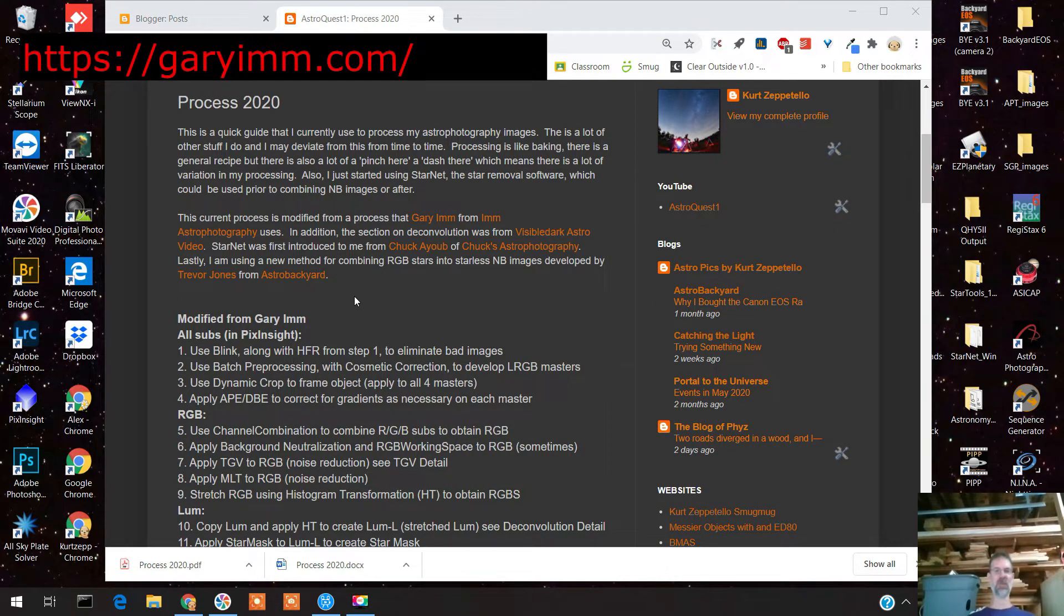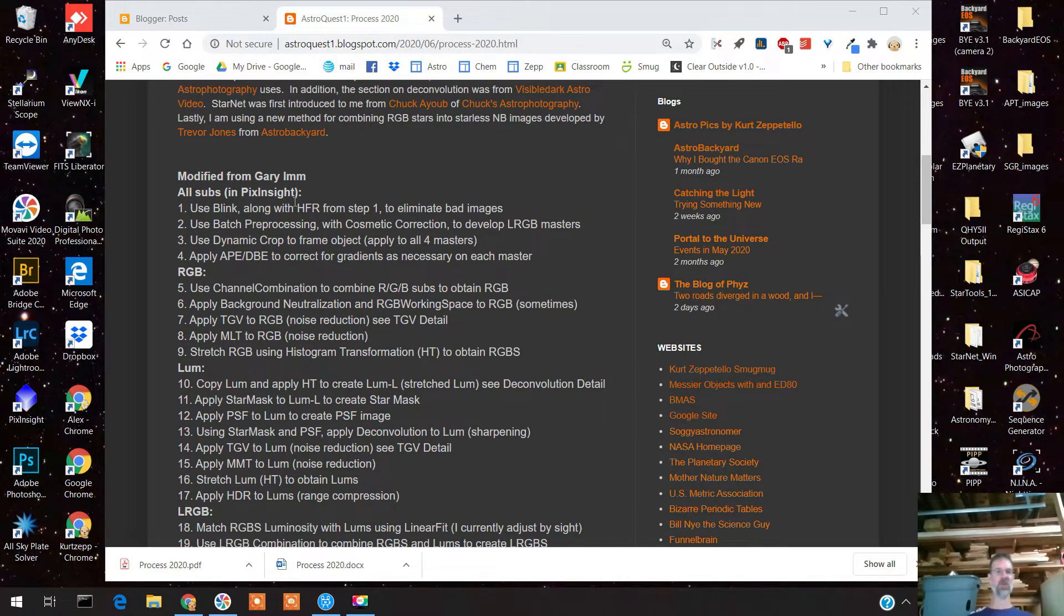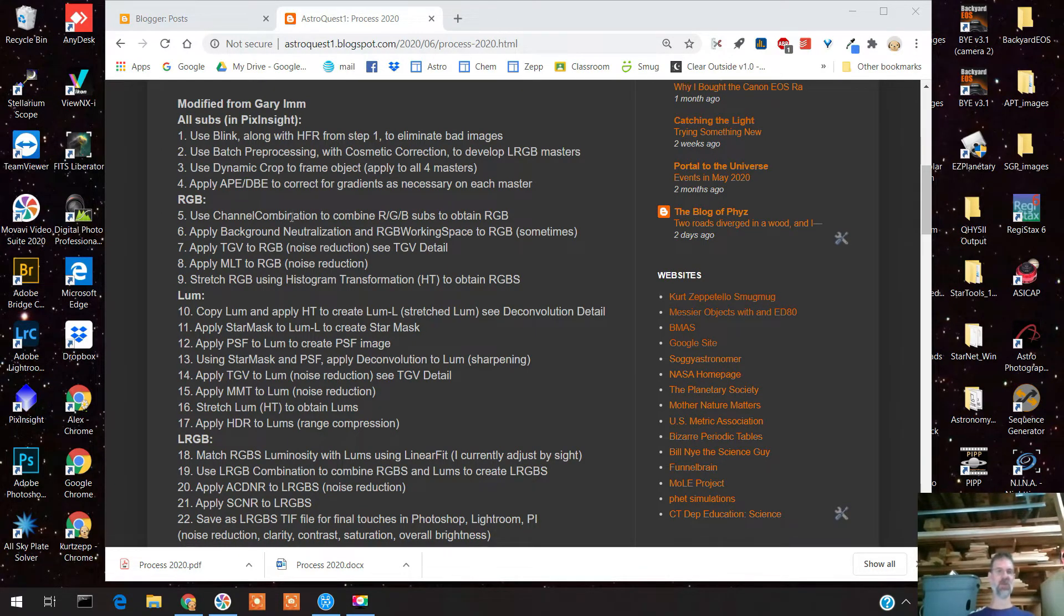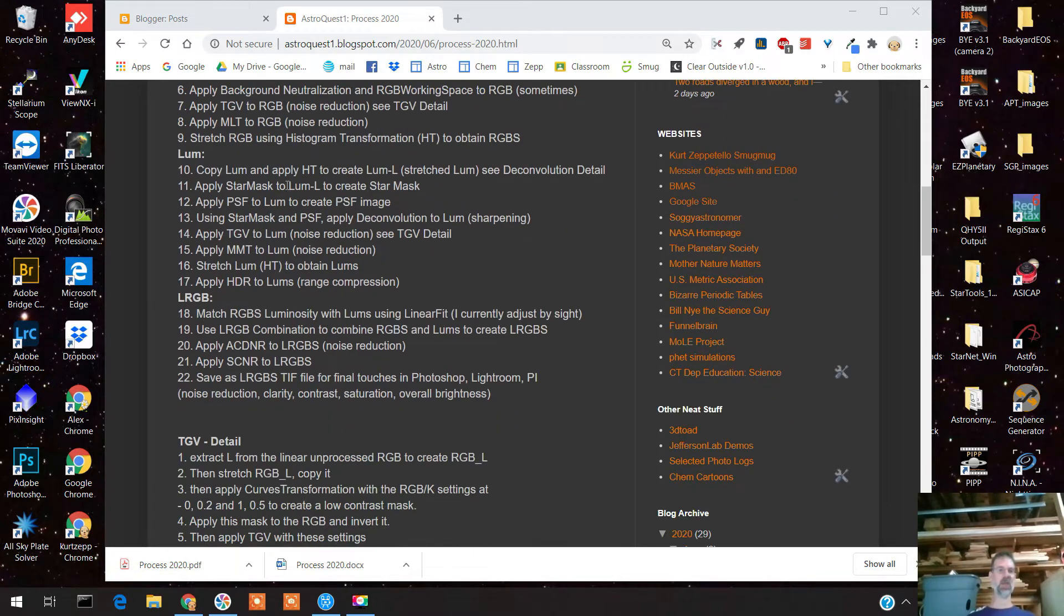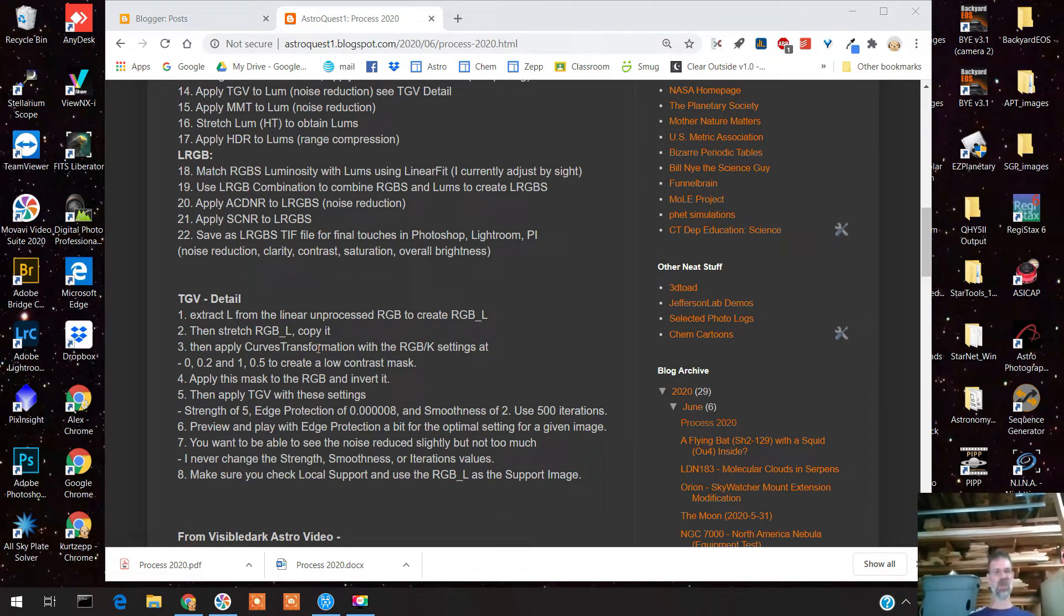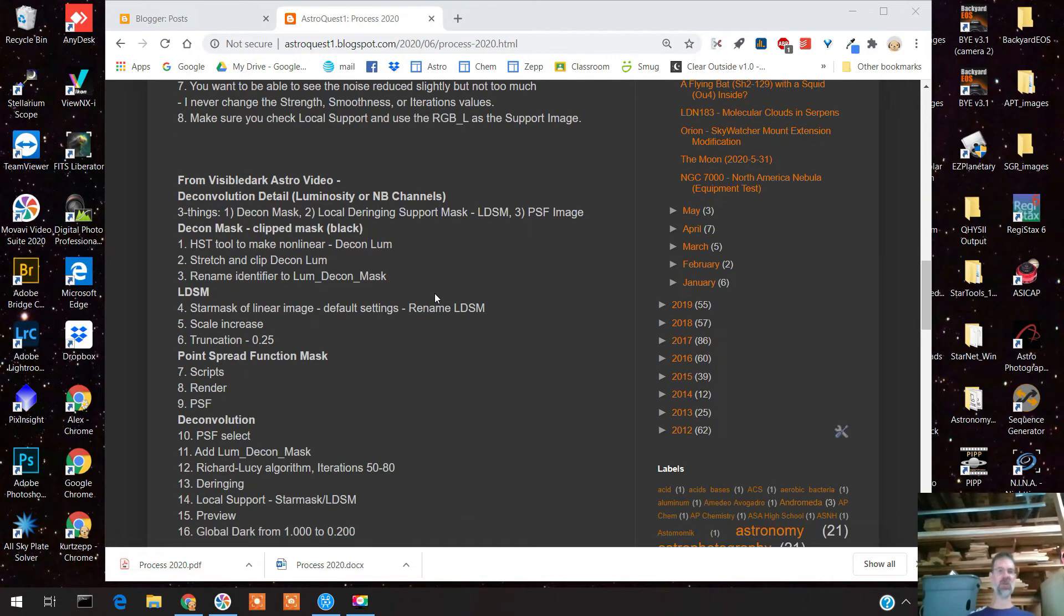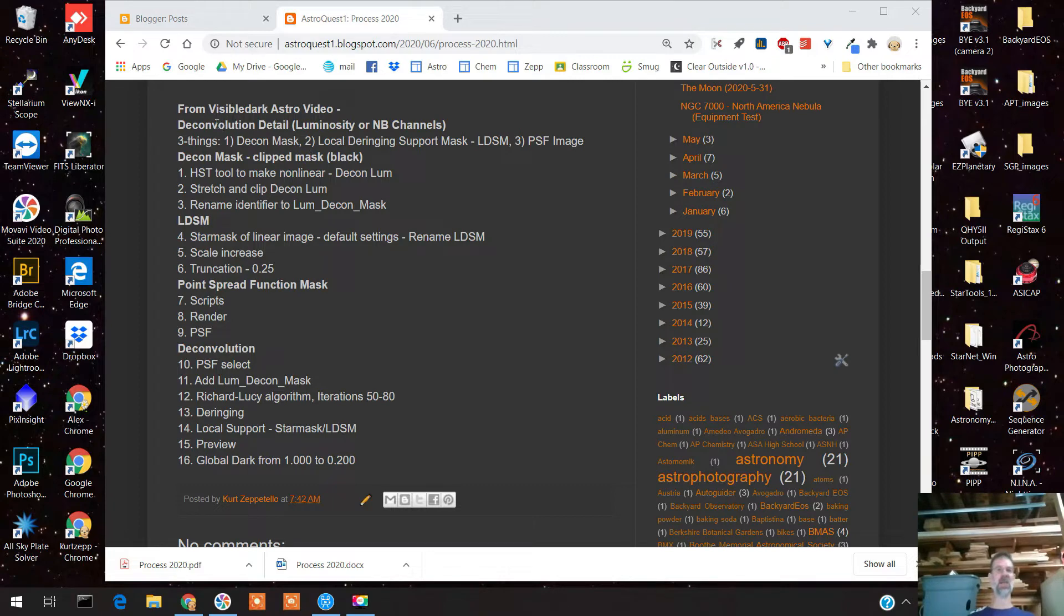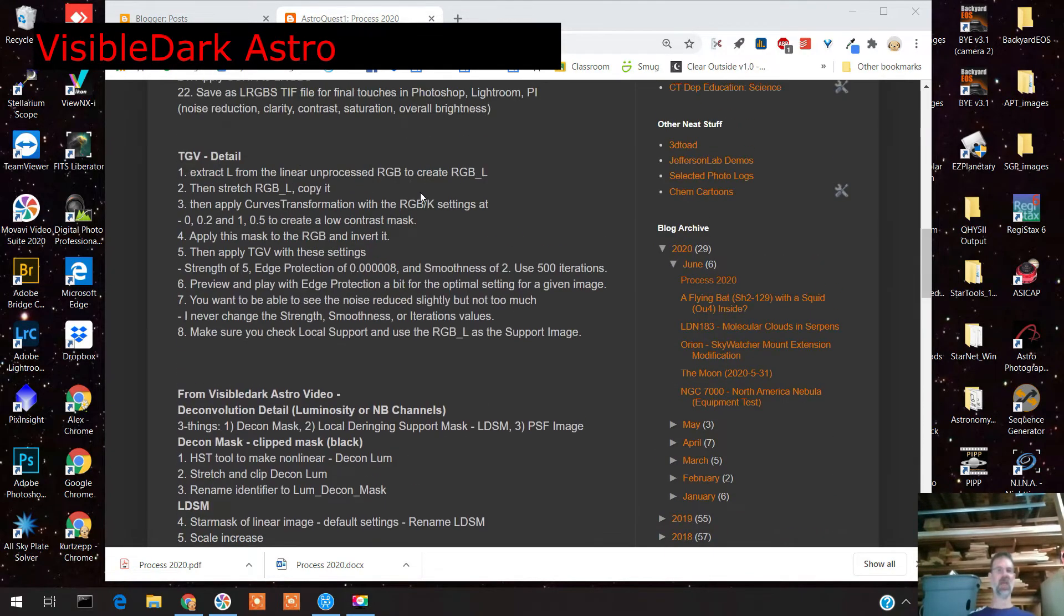This current process I'm using came from Gary Ein from Ein Astrophotography. I modified it a bit. If you look through it, this is what I do for everything in PixInsight when I start off - going from stacking to noise reduction to making the image non-linear. There's a small section on TGV because that's a pretty tough noise reduction routine, and also for using deconvolution, which has always been a mystery to me until recently.